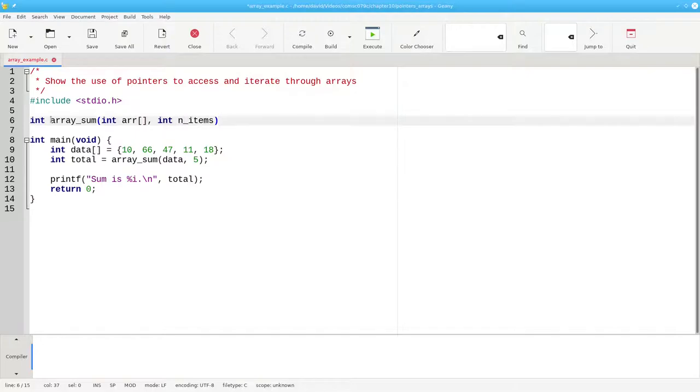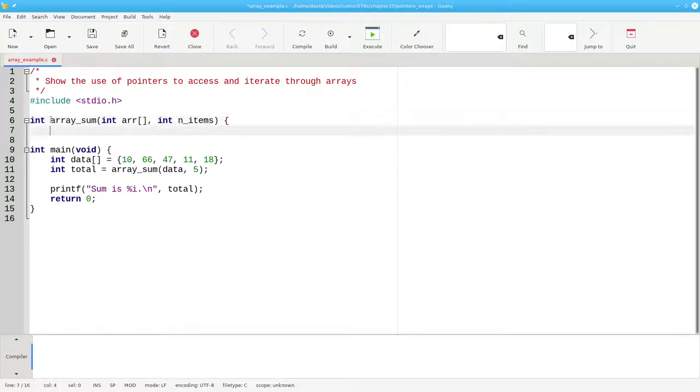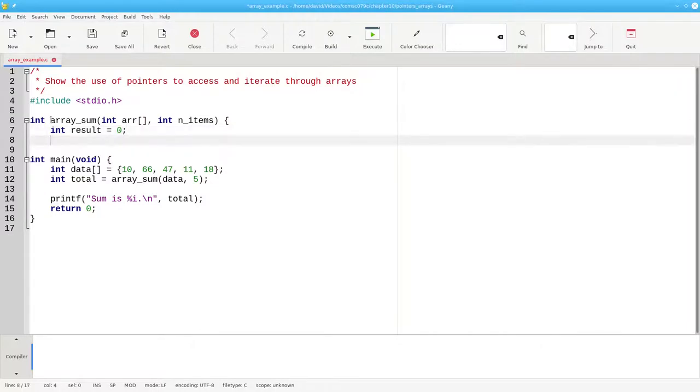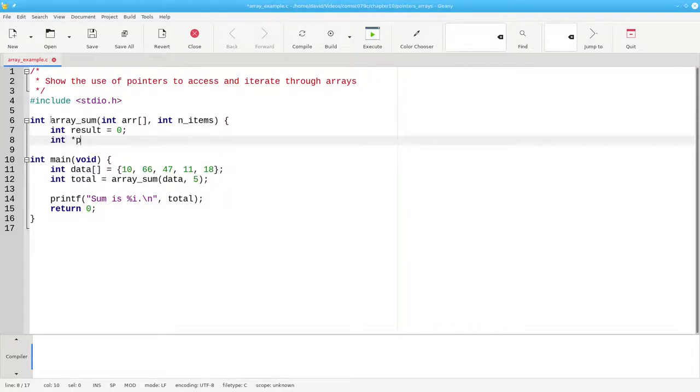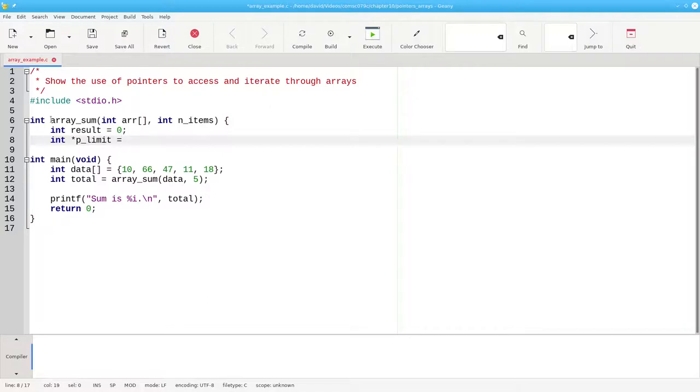They use an array as the parameter and start with the results set to 0. Then, create a pointer to integer called plimit that points 1 past the end of the array. This will be used to limit our iteration. It will be the array plus the number of items.